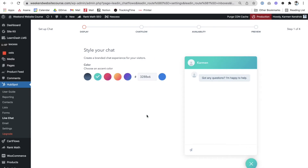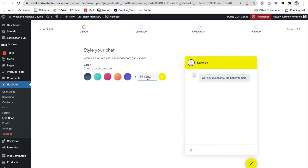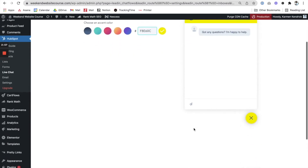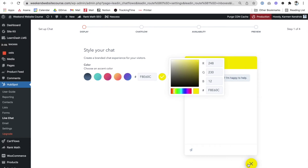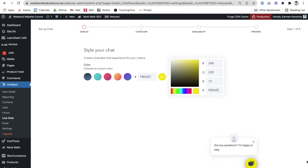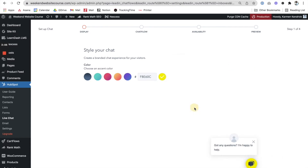Now we want to give it a color. I want to use my brand colors, which are going to be yellow or black — let me see which one looks best. I'm going to go ahead and put my color in here. Nice and bright — this will show very nicely on the site. You can see how that will appear.